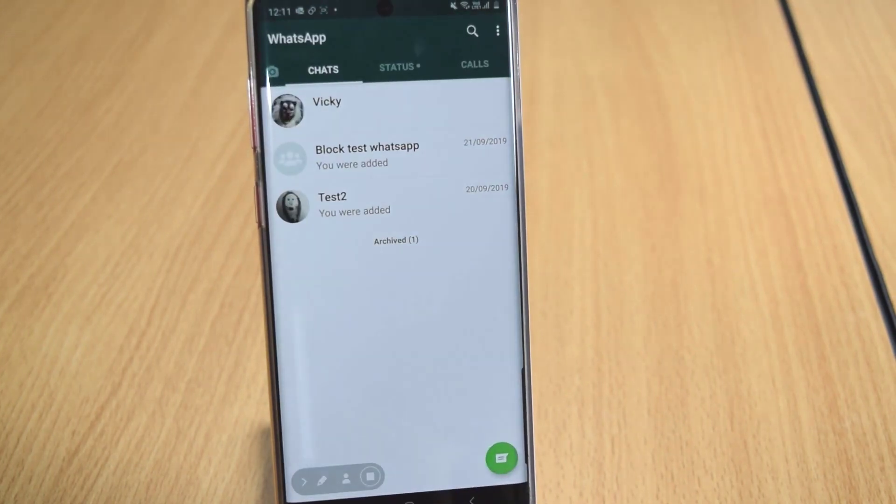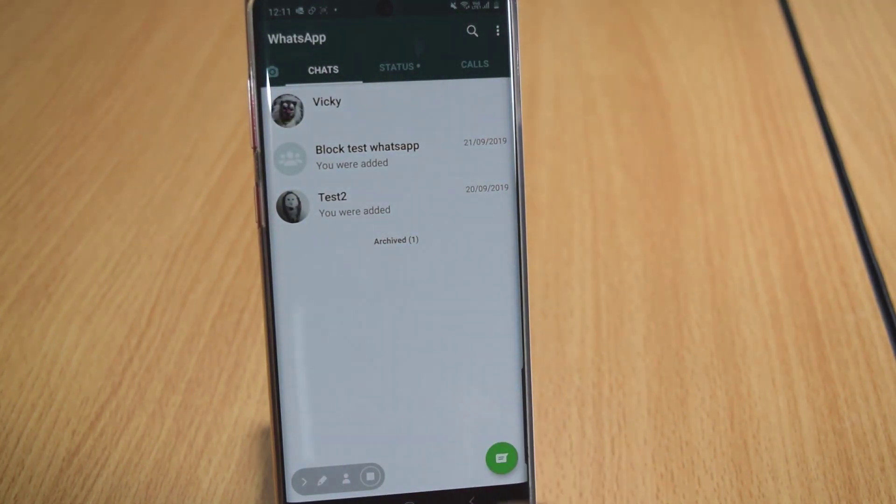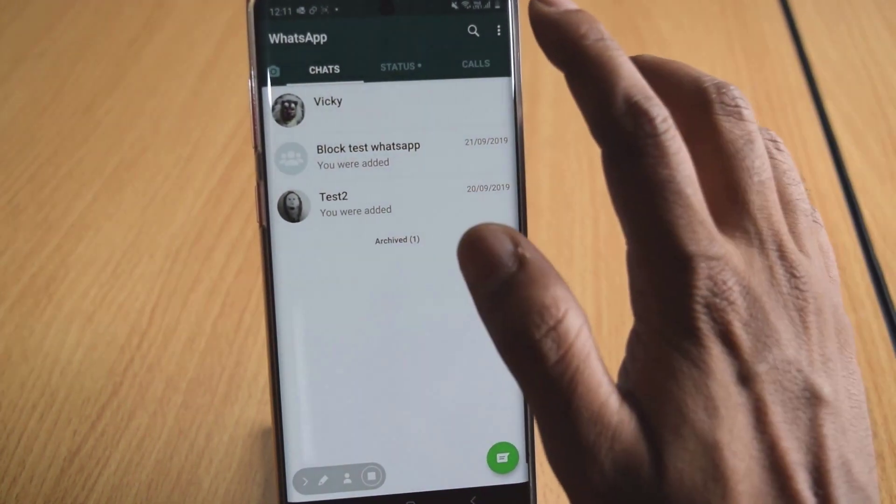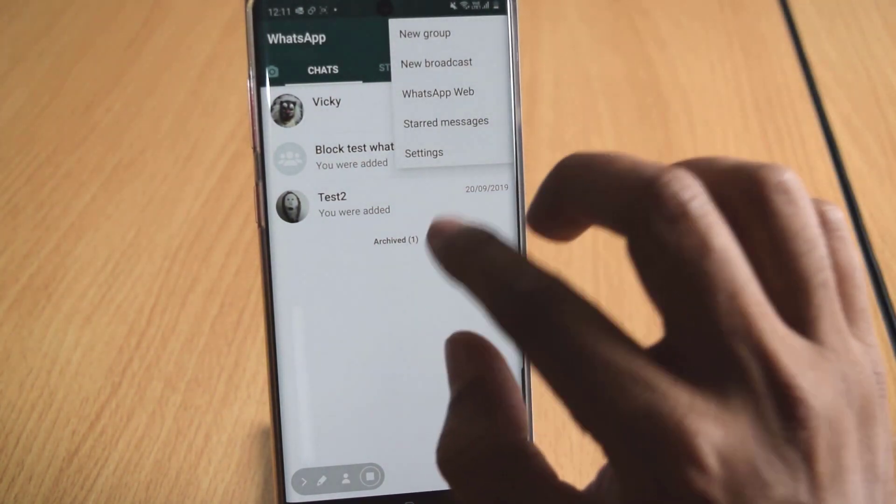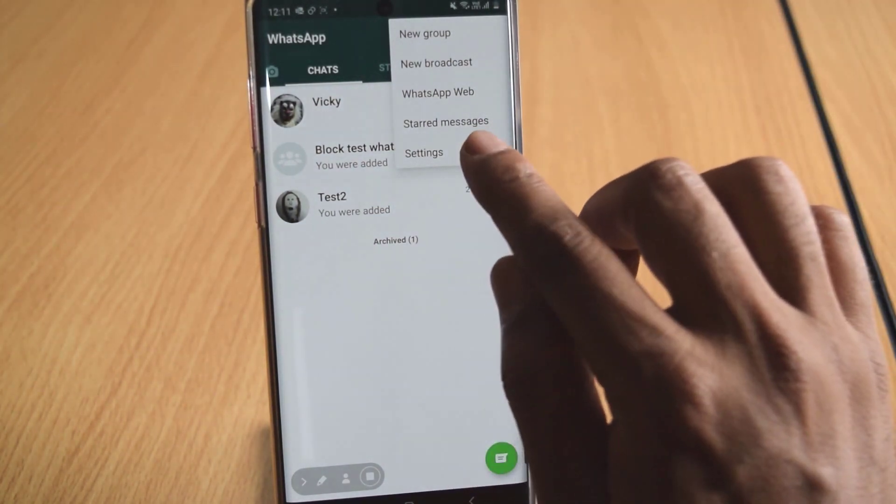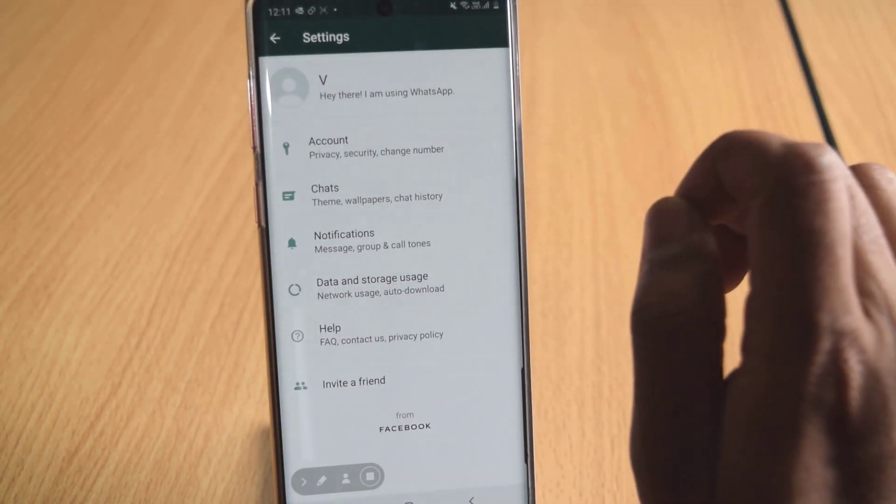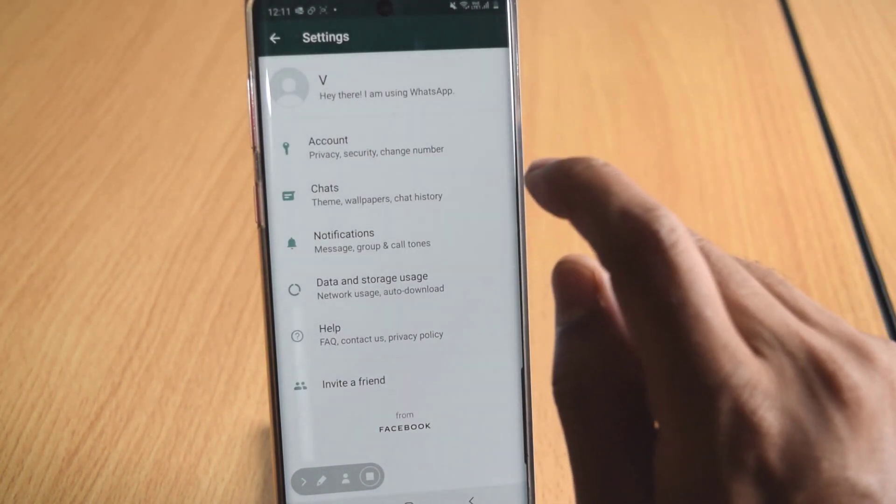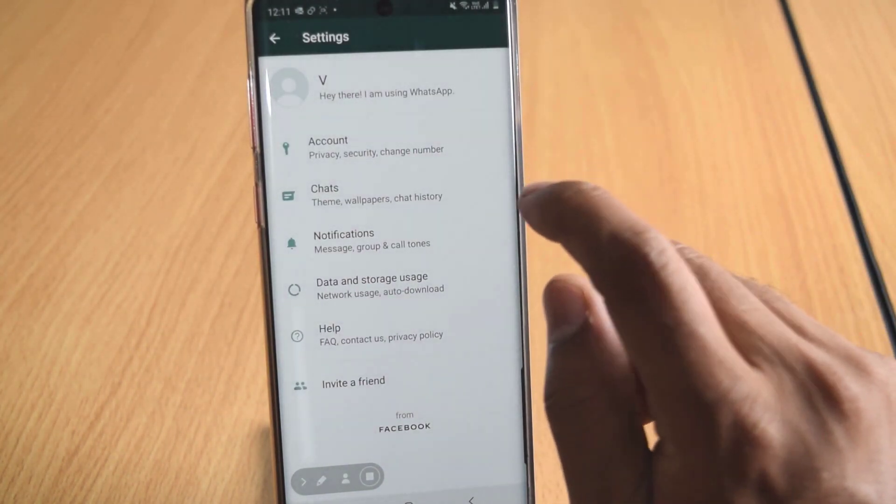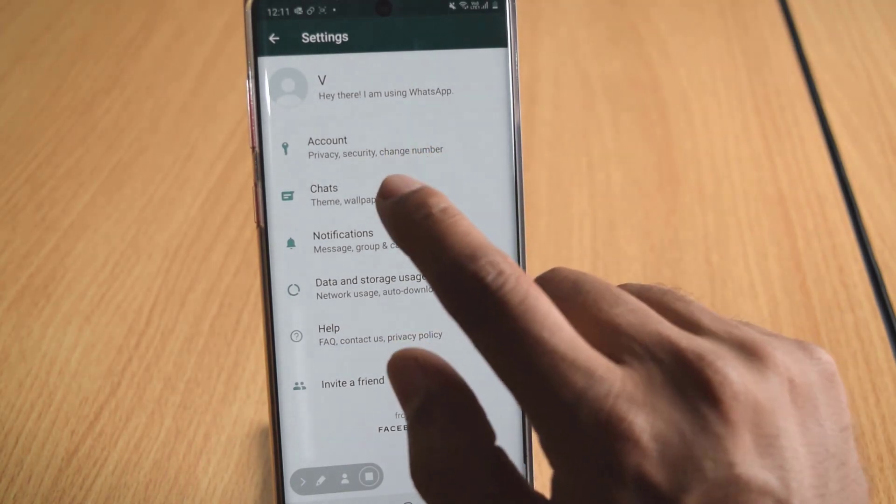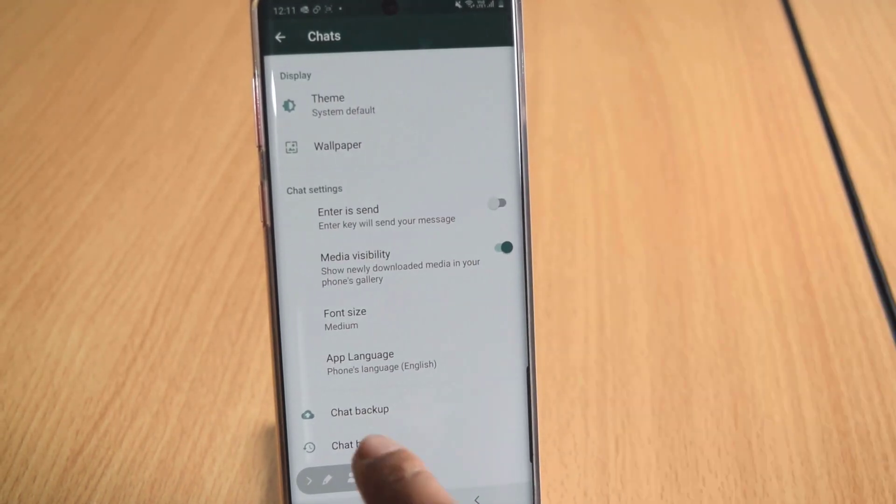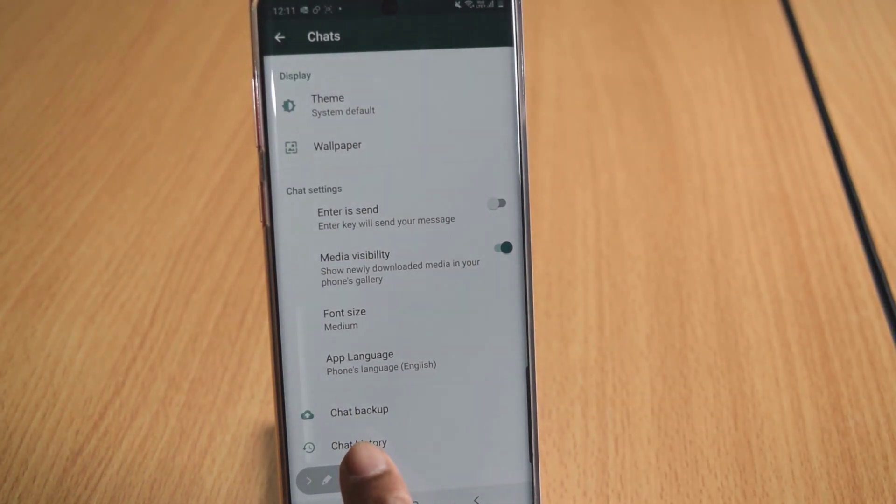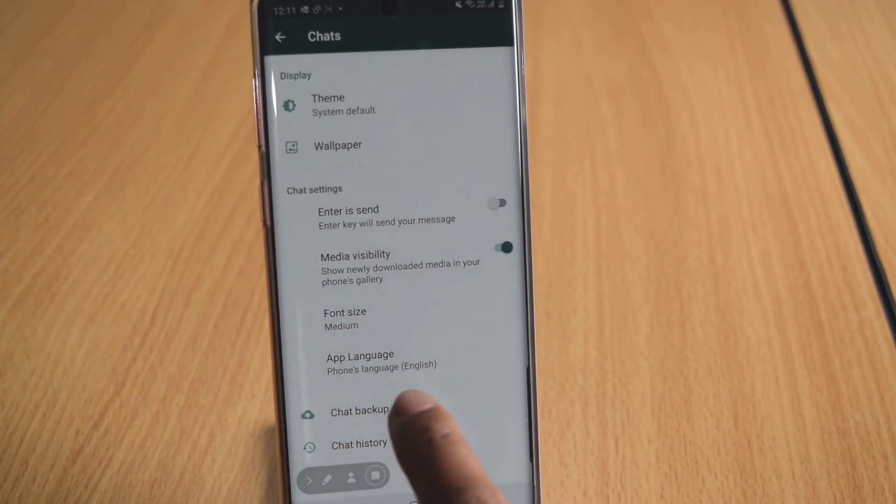So go to WhatsApp, under WhatsApp, I need to tap on Settings, click on the Settings. Under Settings, you can see this Chats. Click on this Chats, you can see this option Chat Backup.